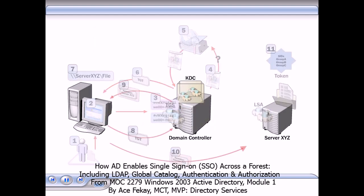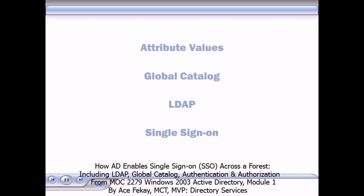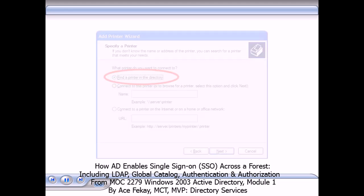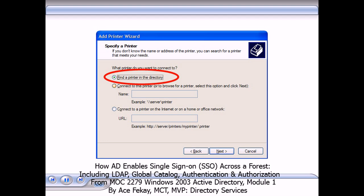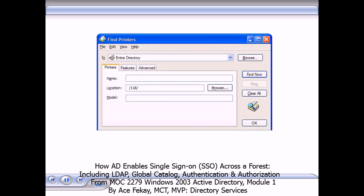Authentication and authorization are complex processes. How do stored attribute values, the global catalog, LDAP, and a single sign-on work together in Active Directory? One way to see their interaction is by searching for a printer. When you select Find a Printer in the Directory in the Add Printer Wizard, the wizard automatically populates the Printers tab with your location.